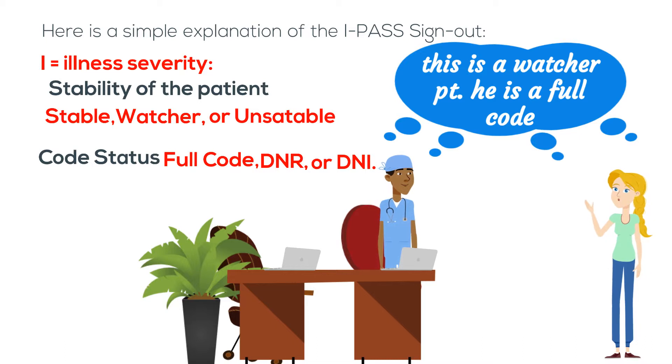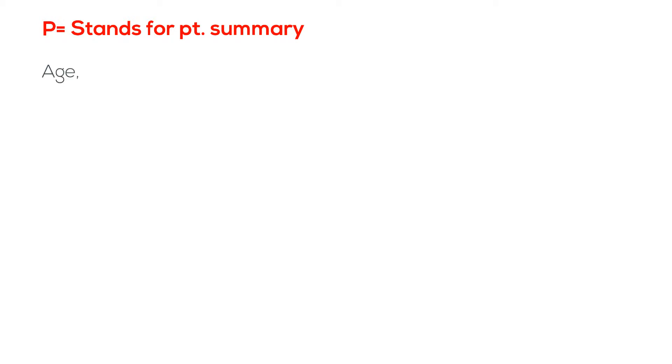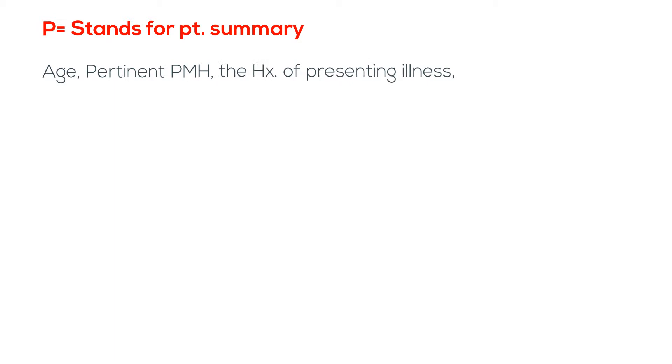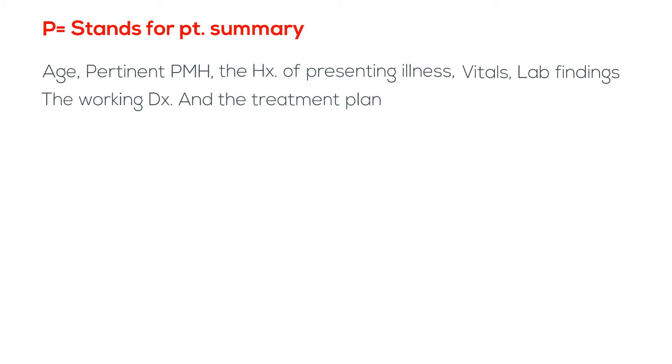P stands for patient summary. In this section we will give a brief description of the patient which includes age, pertinent past medical history, the history of presenting illness, the most important vitals and lab findings, the working diagnosis and treatment plan.